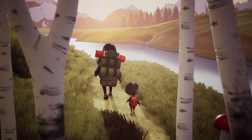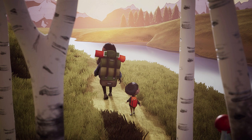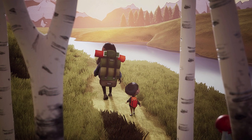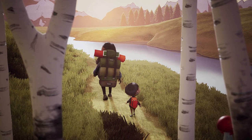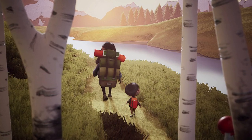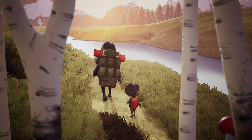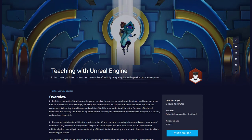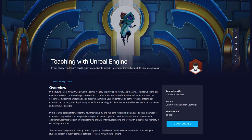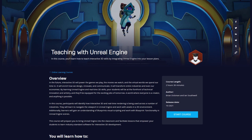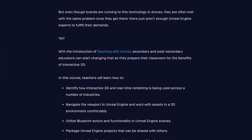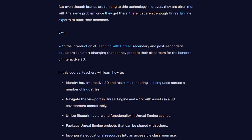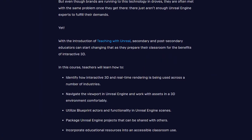If you're an educator that's ready to learn how to start incorporating interactive 3D into your classroom, we have a brand new course that serves as a great primer. From navigating the UI to understanding blueprints, pop over to the Unreal Online Learning Portal to get ready to prepare your students for the real-time job market.